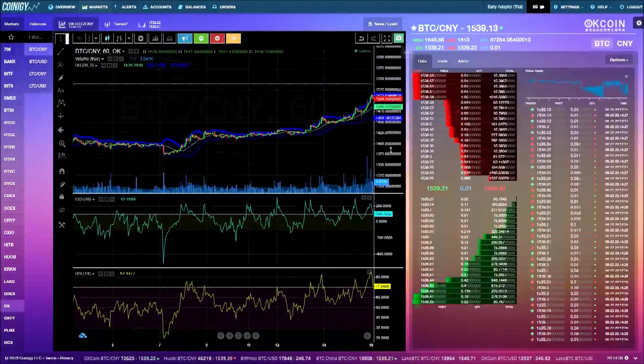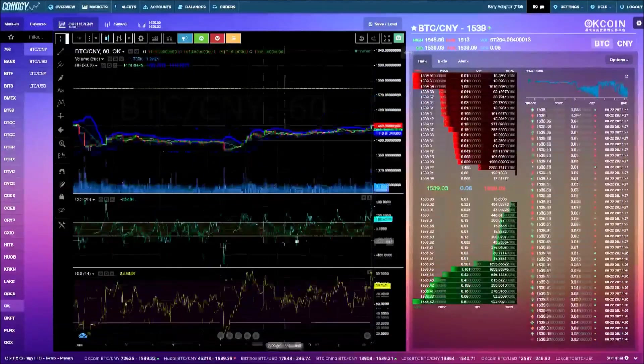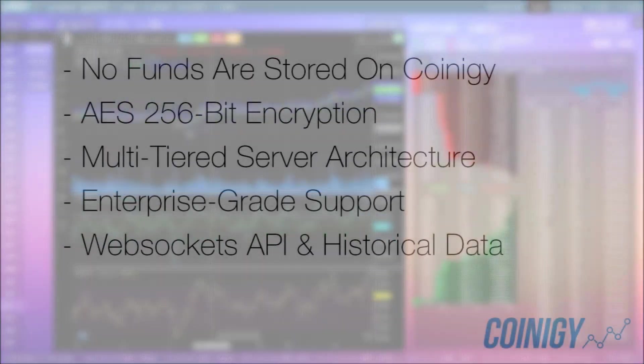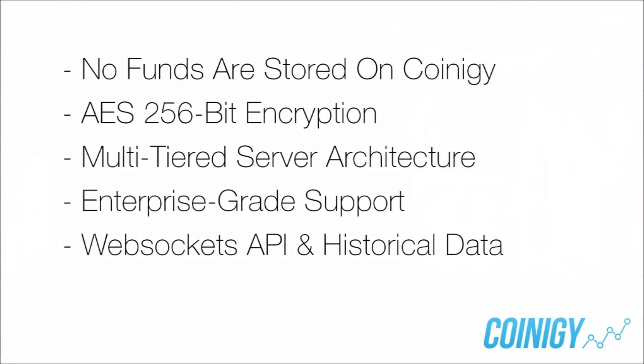Security is the most important part of the platform. First of all, all your funds remain safely stored at the exchange or in your wallets. Coinagy is built with a multi-tiered server architecture that prevents against DDoS and injection attacks, and we do regular security audits.